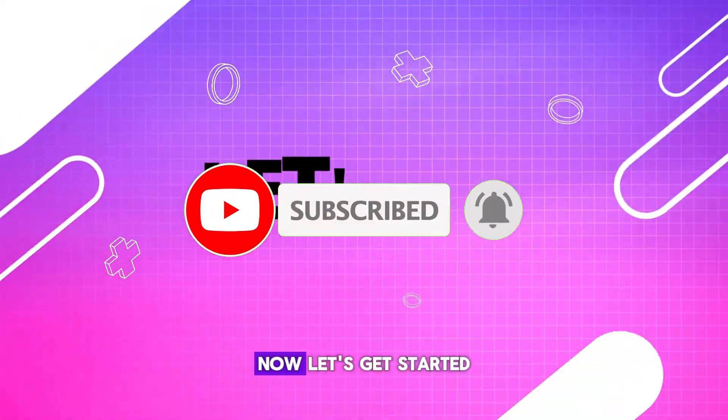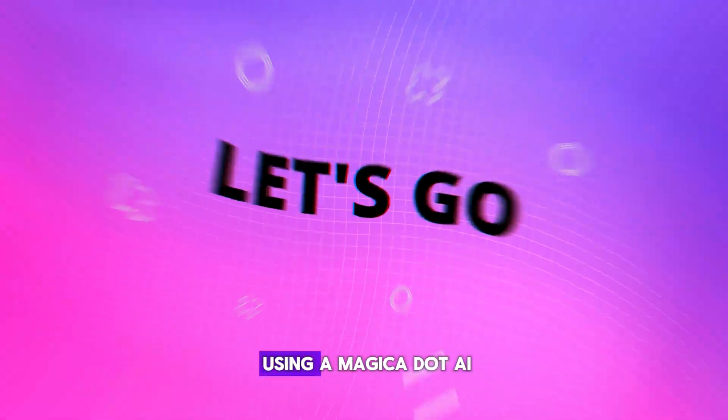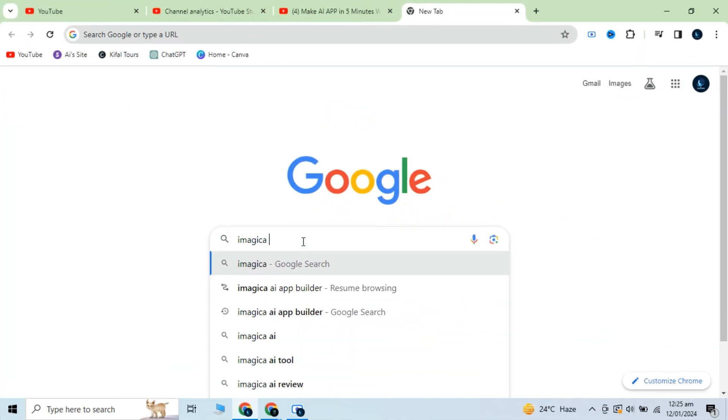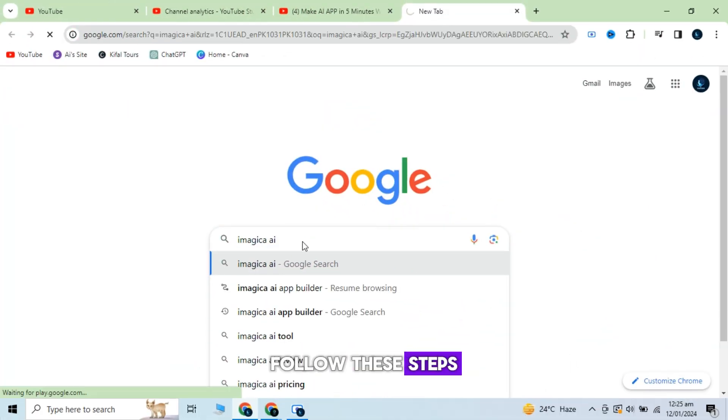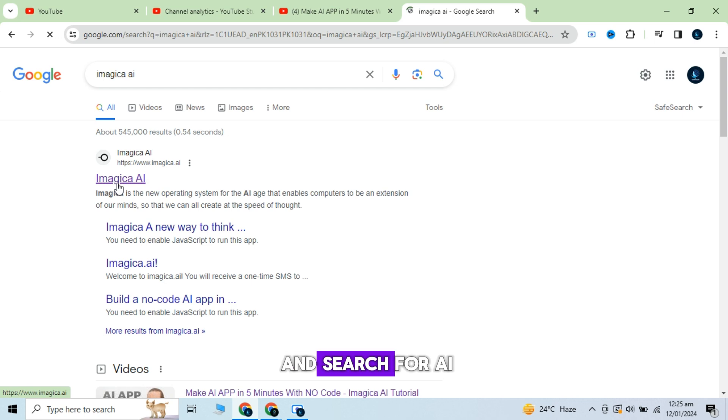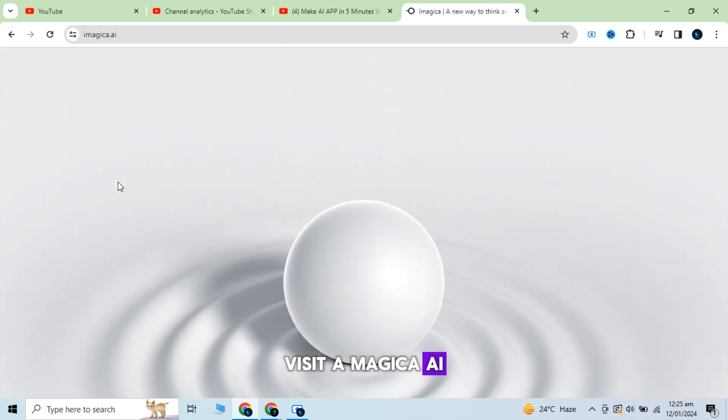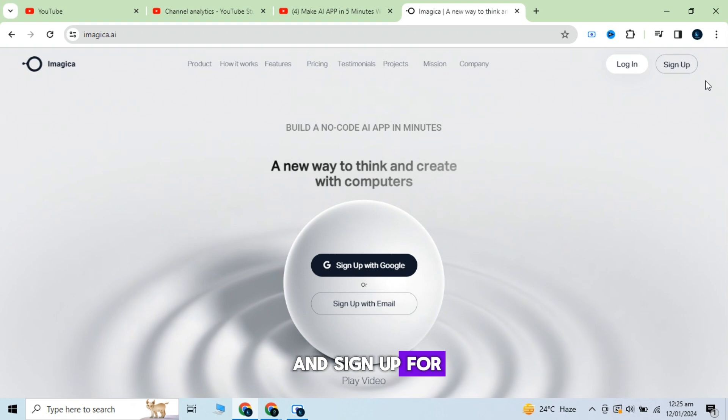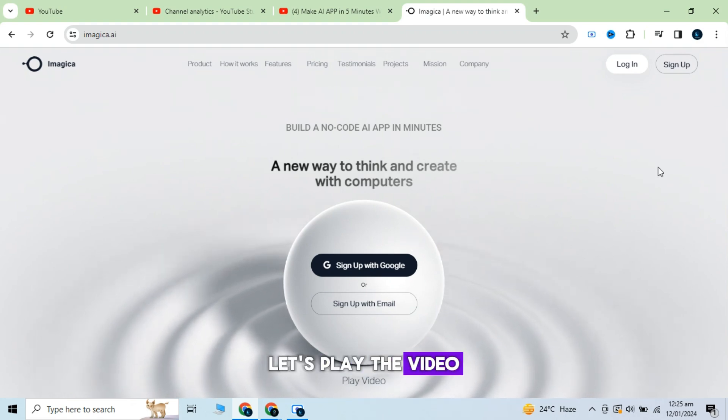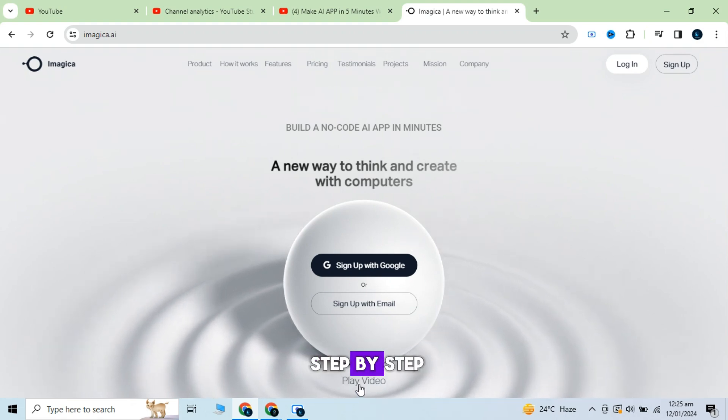Now, let's get started. To create an app using Imagica.ai, follow these steps. Go to any browser and search for Imagica AI. Visit Imagica.ai and sign up for an account. Let's play the video and you can see they guide step by step.